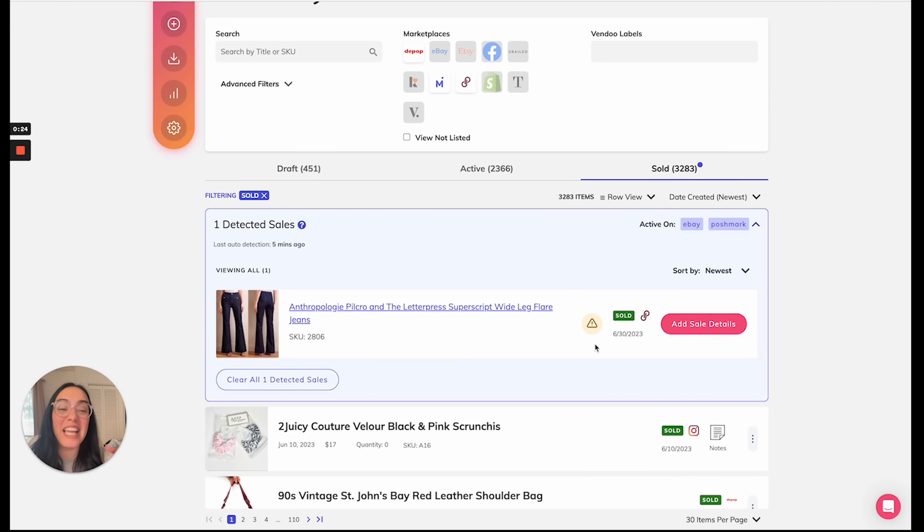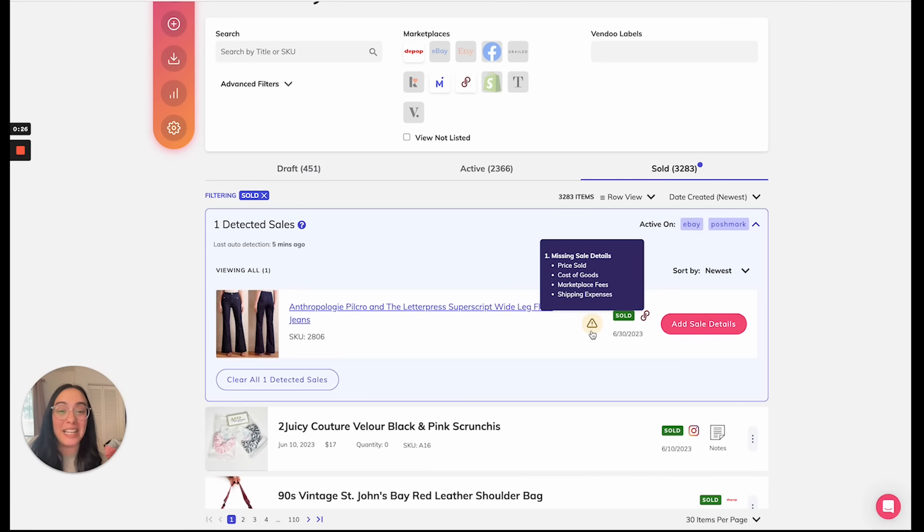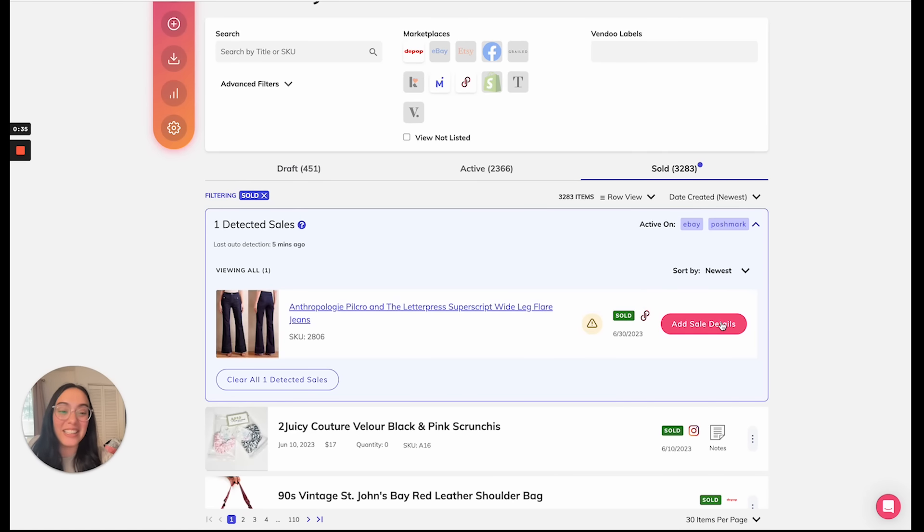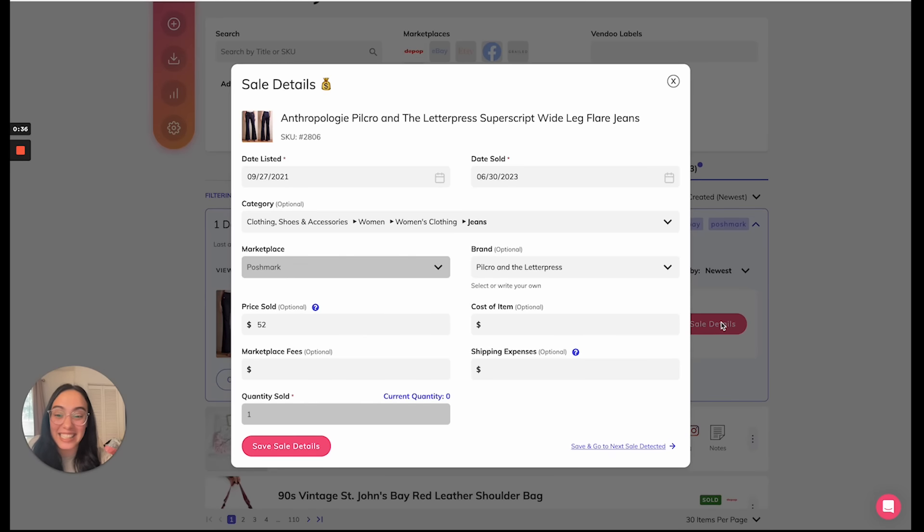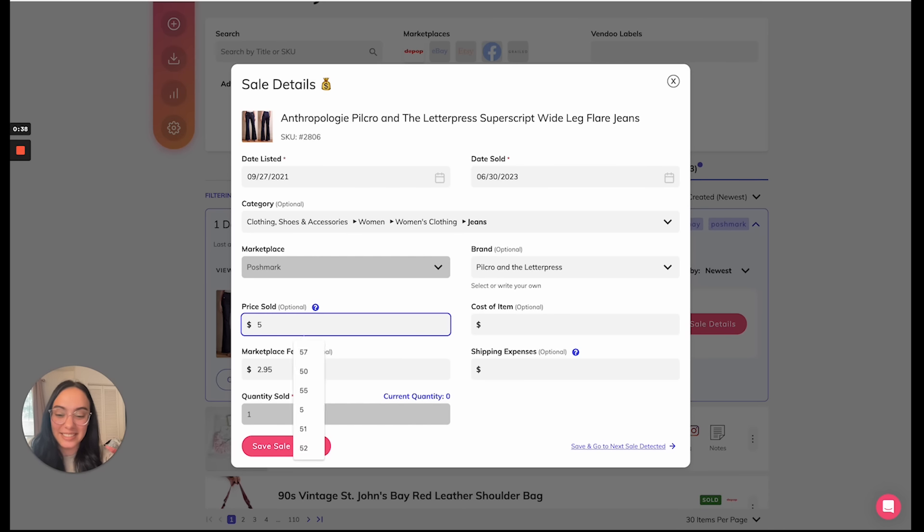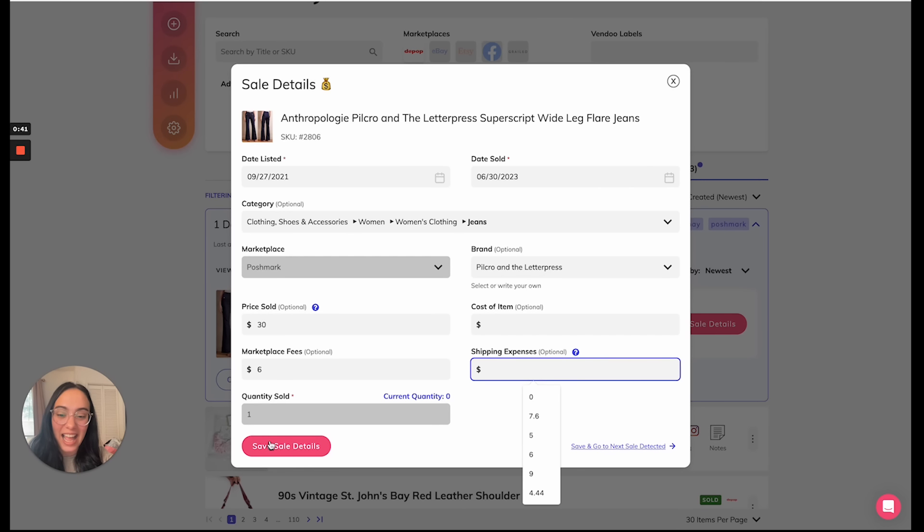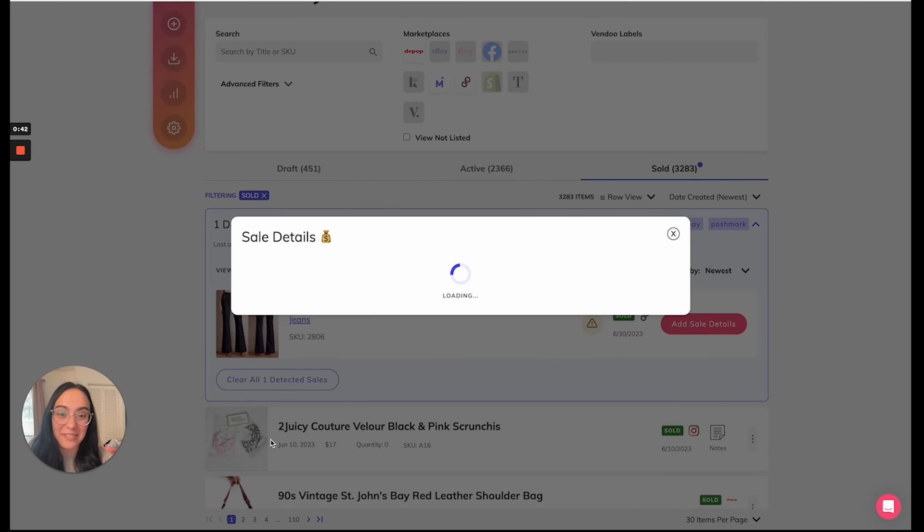This yellow warning symbol is a reminder for me to enter my sale details. At this time, Vendoo does detect the sale, but it does not detect the specifics like sale price. I'll click here to easily add my sale details and then I can save.